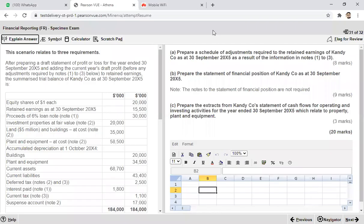Dear students, this is a question of financial reporting specimen exam constructive response question, and the topic is preparation of financial statements, that is final accounts.